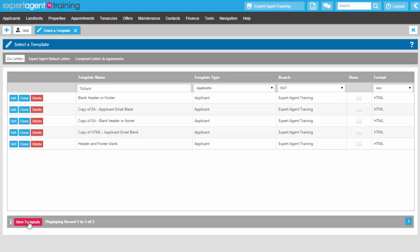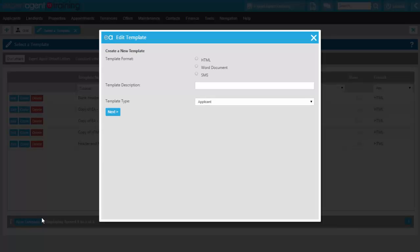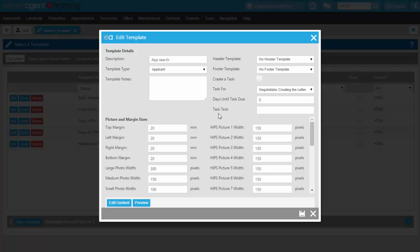To do this, I'll go onto New Template at the bottom left here and click onto HTML, because that's the file format relative to reports. I'll give the template description a name — maybe just 'App Search' at the moment. The template type you can choose for whichever is relevant to the report you're creating; in this instance, I'll just keep it as Applicant. So I'll go onto Next. This part isn't particularly appropriate for the report, so I'm going straight to Edit Content.